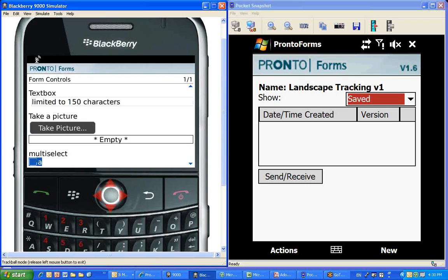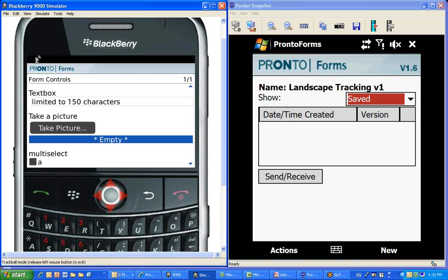And finally, or actually there's two more. Take a picture would allow you to actually push the take picture button. It would allow you to take a picture, and it would put the file name in which the picture is taken right here in this field.